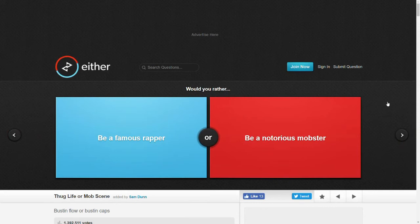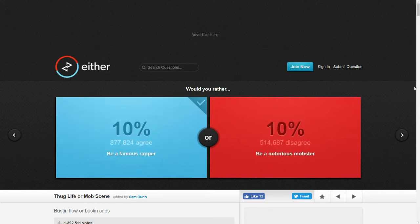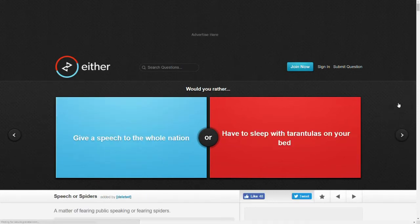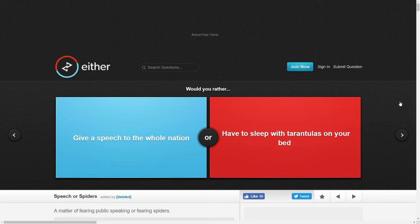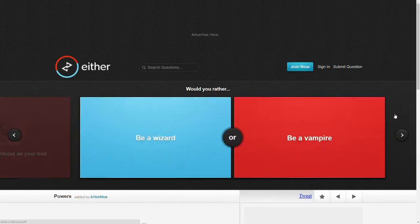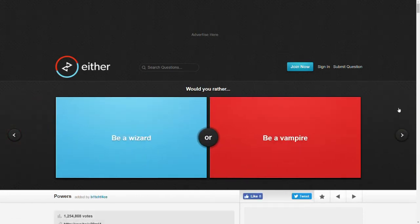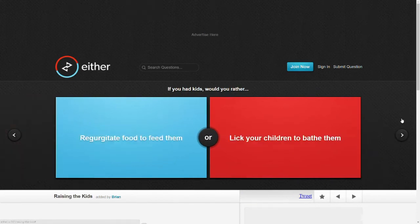Would you rather be a famous rapper or be a notorious mobster? I mean, according to rap music it's the same thing, right? I guess I'll go with rapper. I don't want to be a mobster. Would you rather give a speech to the whole nation or have to sleep with tarantulas on your bed? I'm not scared of public speaking but I am scared of spiders. 91%. Yeah. Okay, now we have this one again. I hope we don't get too many repeats.